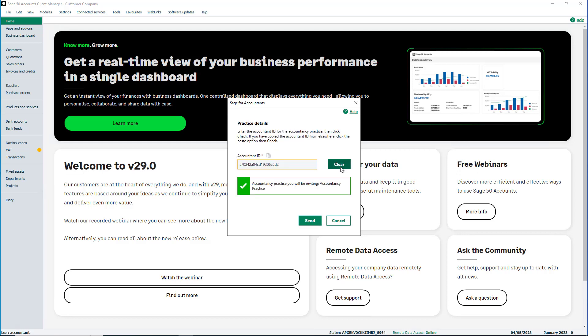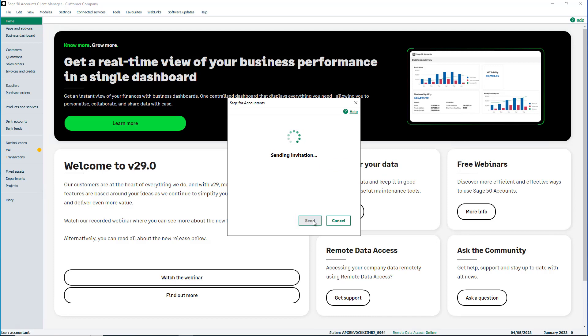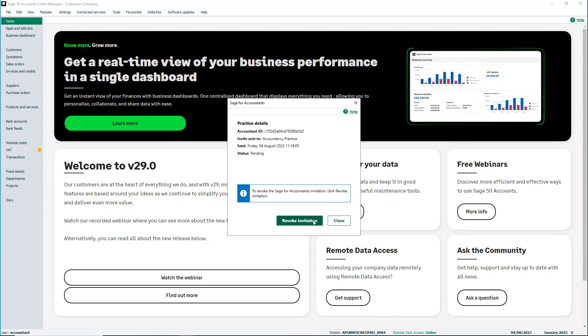Once the check is performed to initiate the invitation, click Send. If needed, you can revoke the invitation by clicking here.